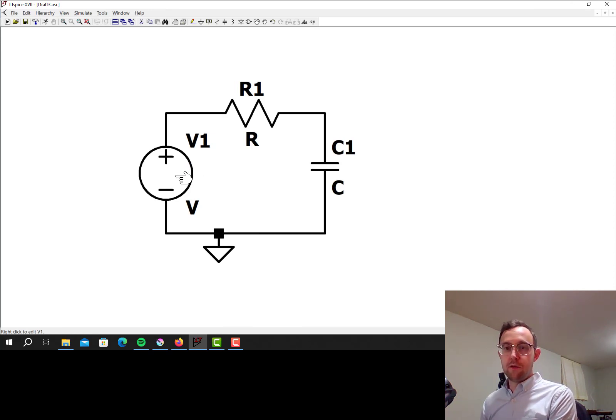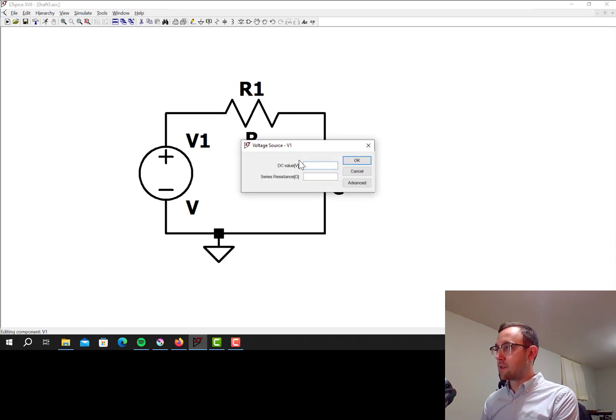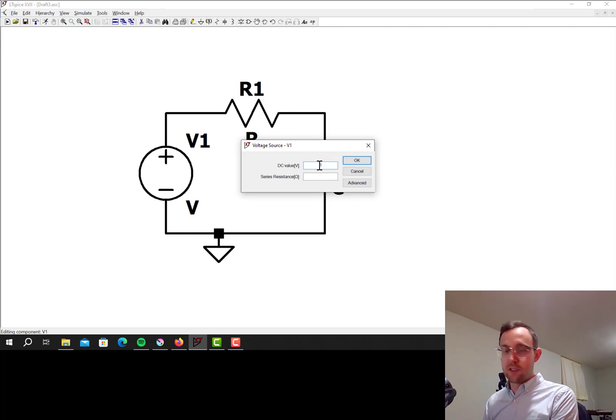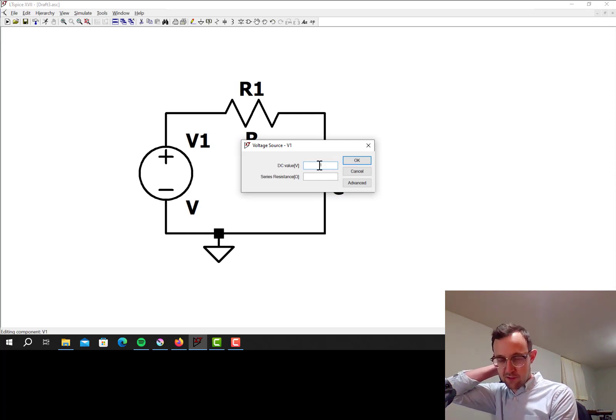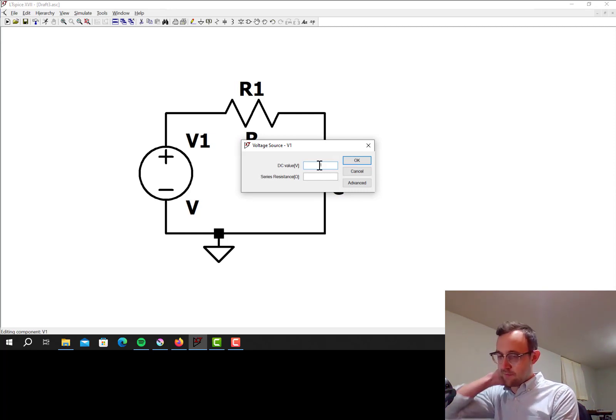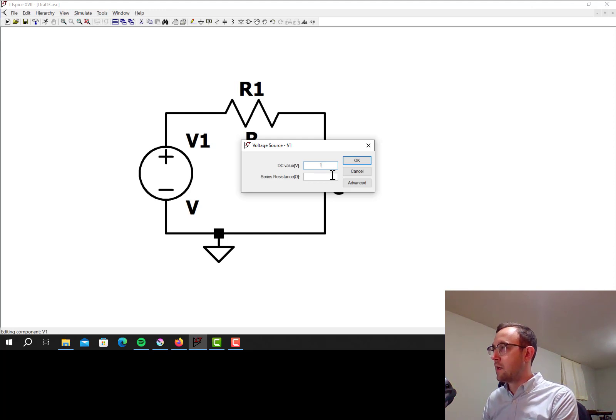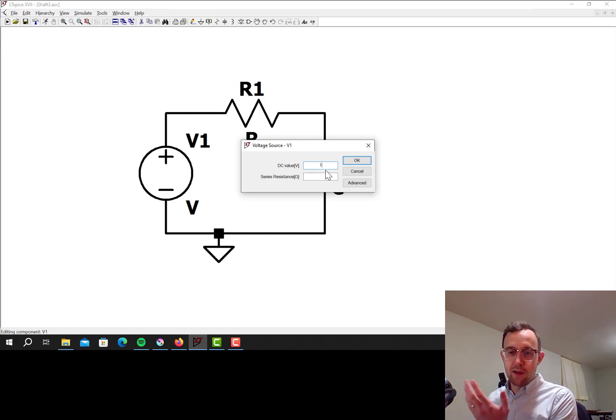Okay, so to do an AC simulation I can set the DC voltage of the voltage source, but that's not going to do anything in an AC simulation. You can still put it there, but it's not going to do anything.